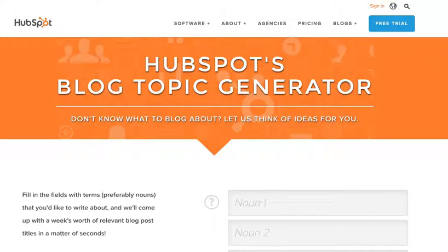Hi, Daria Jackson-Legonier coming at you from willyanddaria.com. In today's video, I'm going to show you how you can get great titles for your blog content.